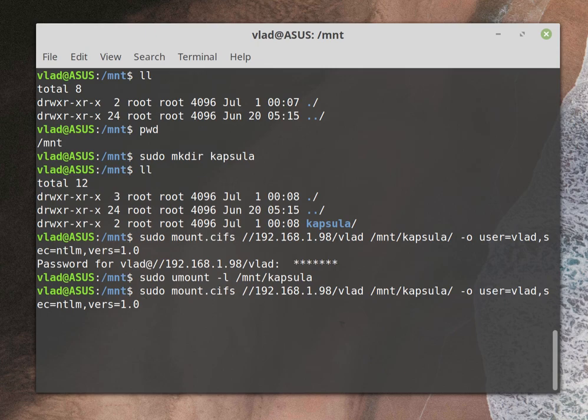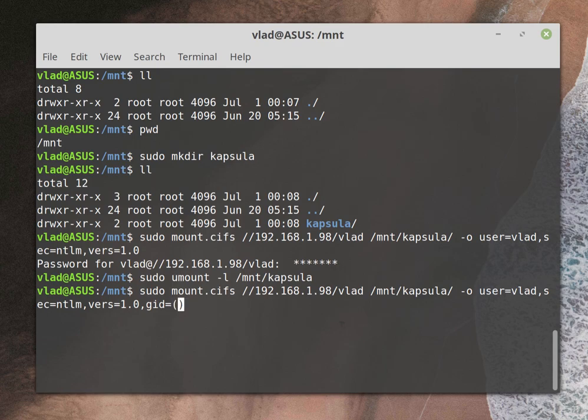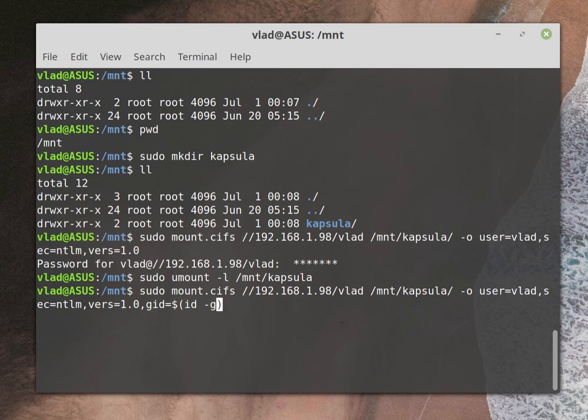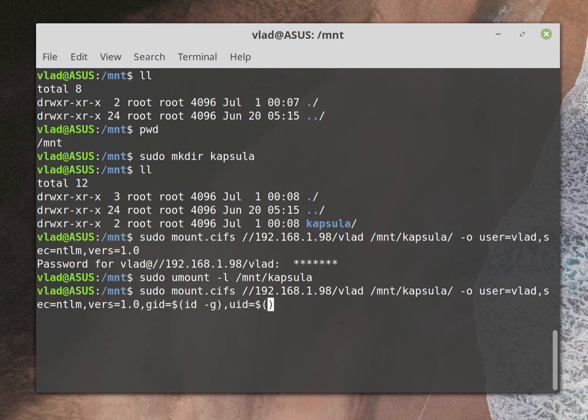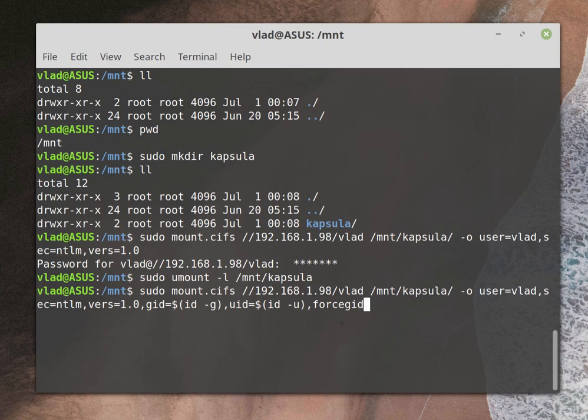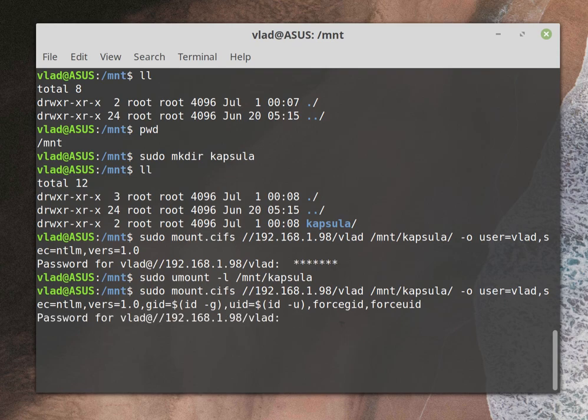Let me add something more. We need group ID and user ID, so gid equals, I need to add the string ID minus G which is group, and also uid which is user ID minus U. What I need to do is force, so force gid and force uid. That is actually it.